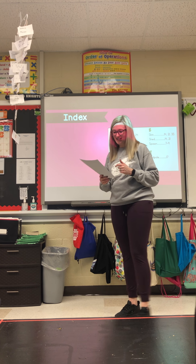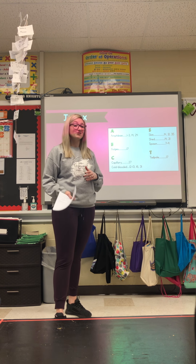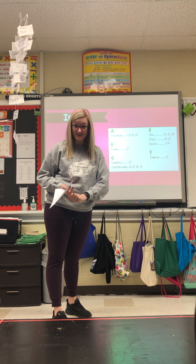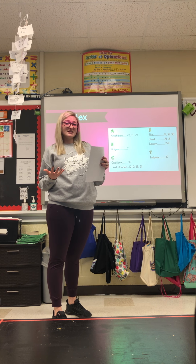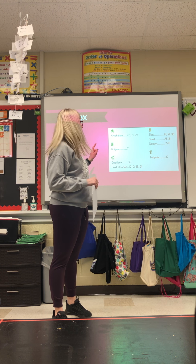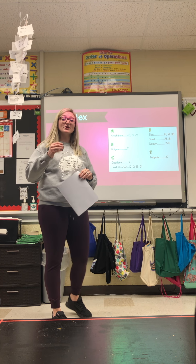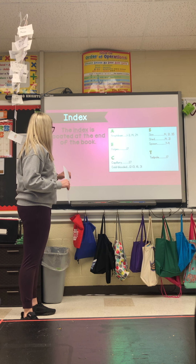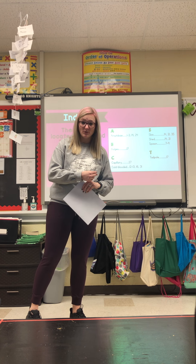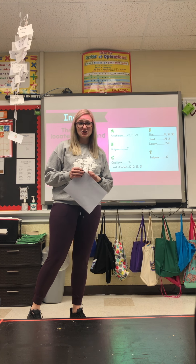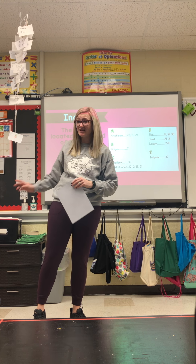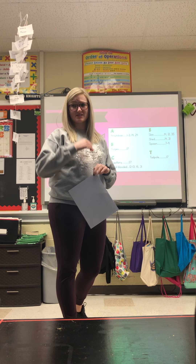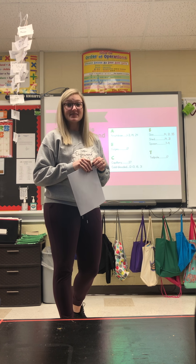Our next section is the index. An index is also very important — I used an index when I was doing my firefighter training and my ambulance training. The index is located at the back of the book. You're not going to find it in a chapter book unless it's nonfiction — 'Melody' does not have an index because that's fiction — but your science books, math books, all of those have an index in there.